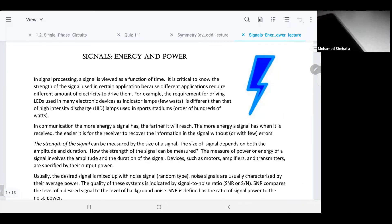If you want a different type of light, like high intensity discharge lamps used in stadiums — floodlights — those reach hundreds or even thousands of watts. So it's important to know that the signal requires more energy. That's why it's important to know how much energy or power the signal can handle. The signal's strength is defined by its size, which depends on amplitude and interval.